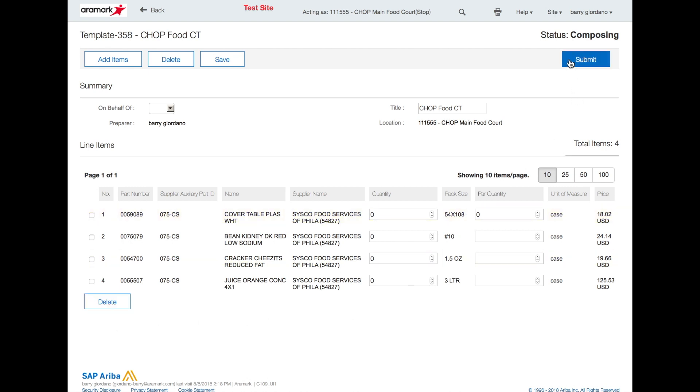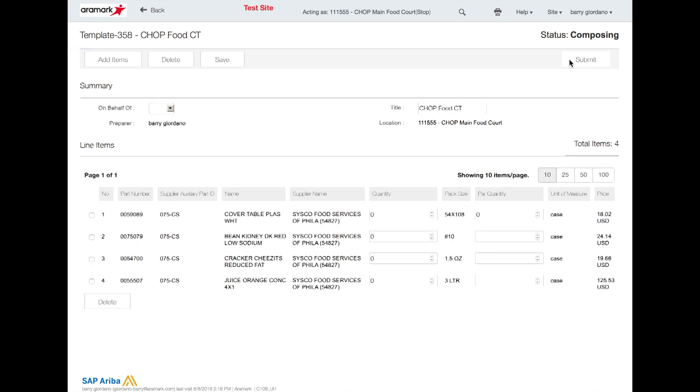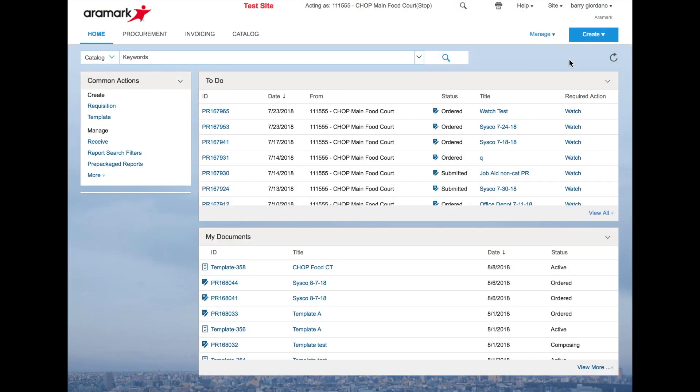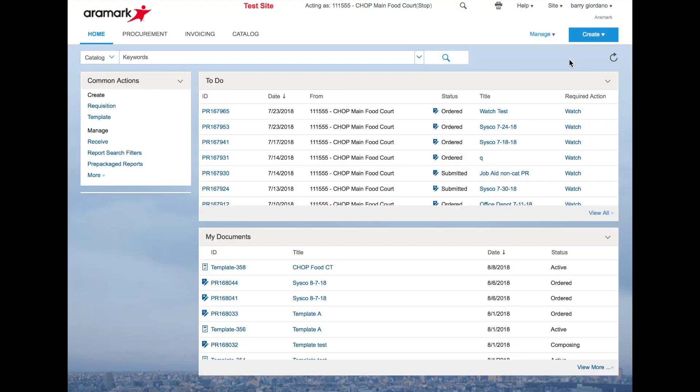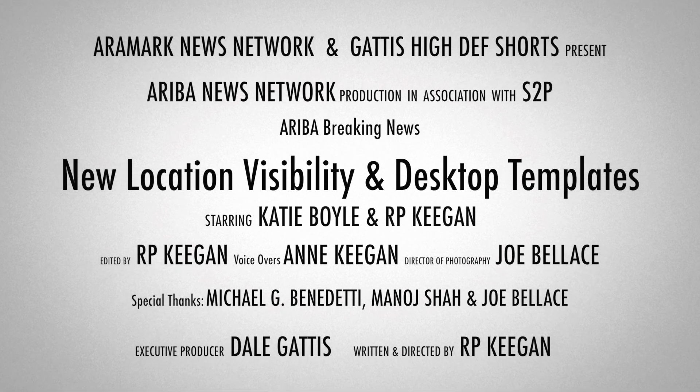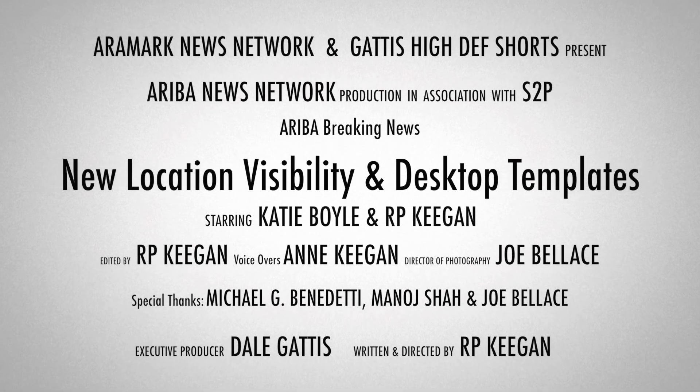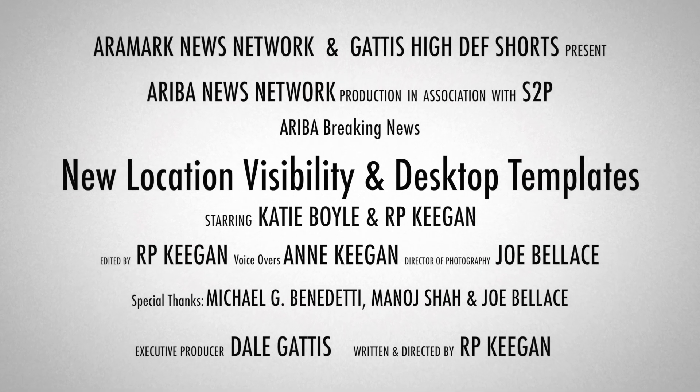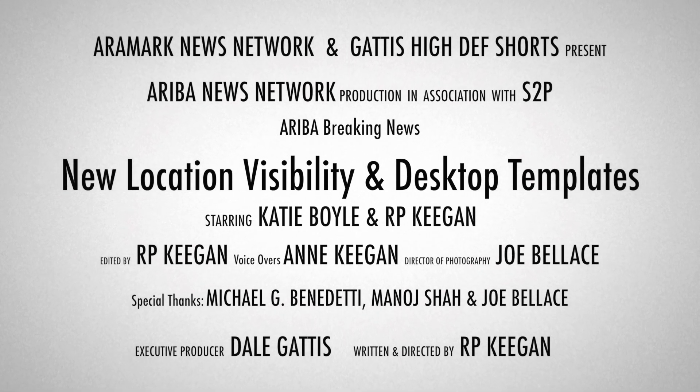After adding or deleting your items, click submit. Submitting a template does not send a PO to the supplier. The template simply becomes active in Ariba.